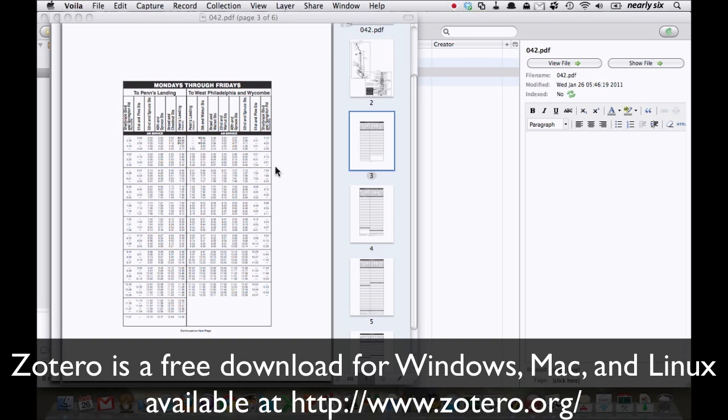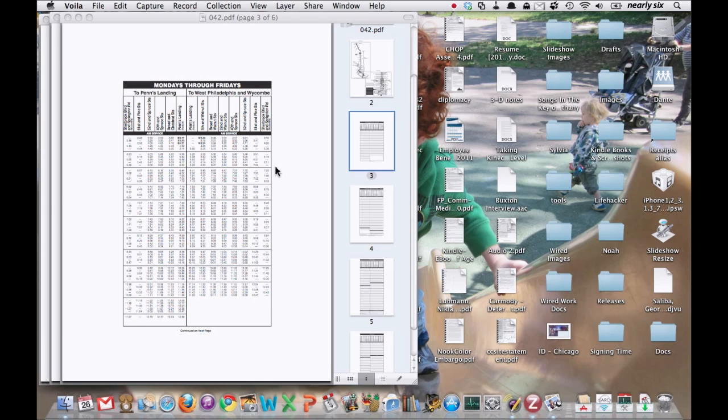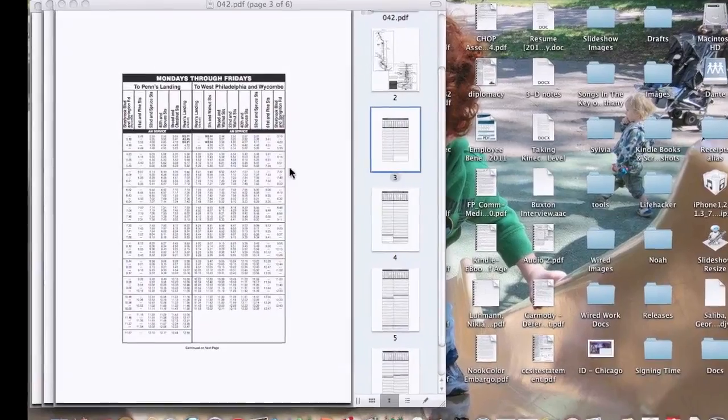Zotero is a file management application that started out as a Firefox extension, mostly for researchers and students, but it has a lot of broad database sharing and multimedia applications. It can really be used to organize any kind of files for any kind of purpose. And so I'm going to show you something a little bit unusual.